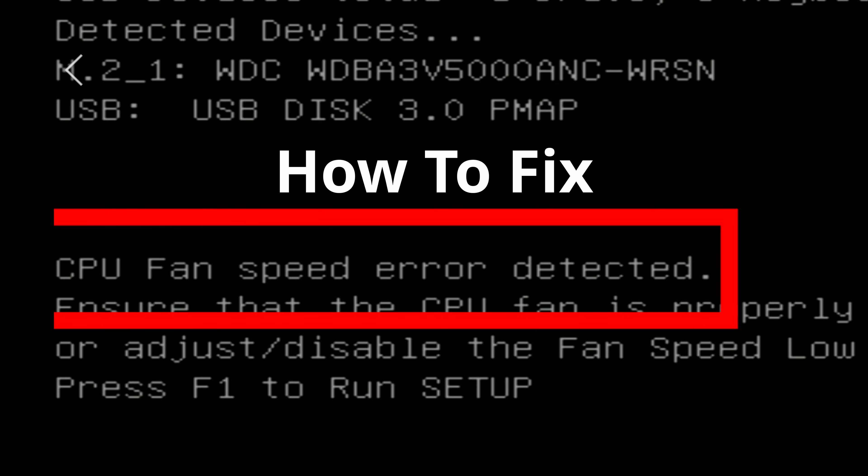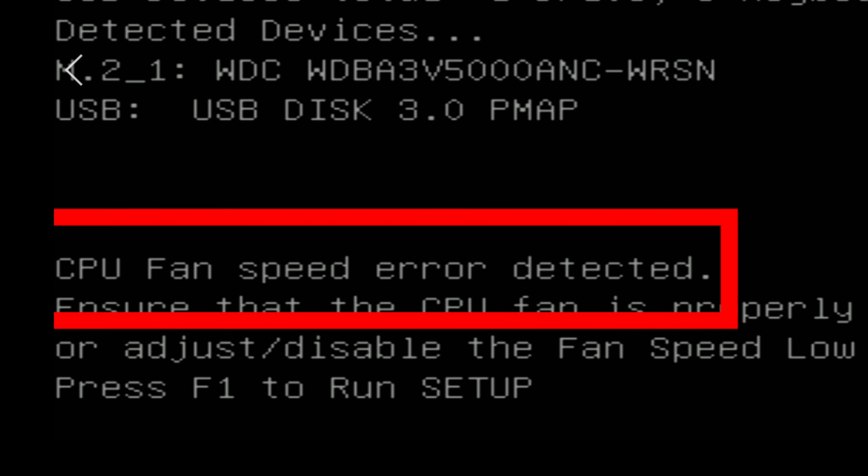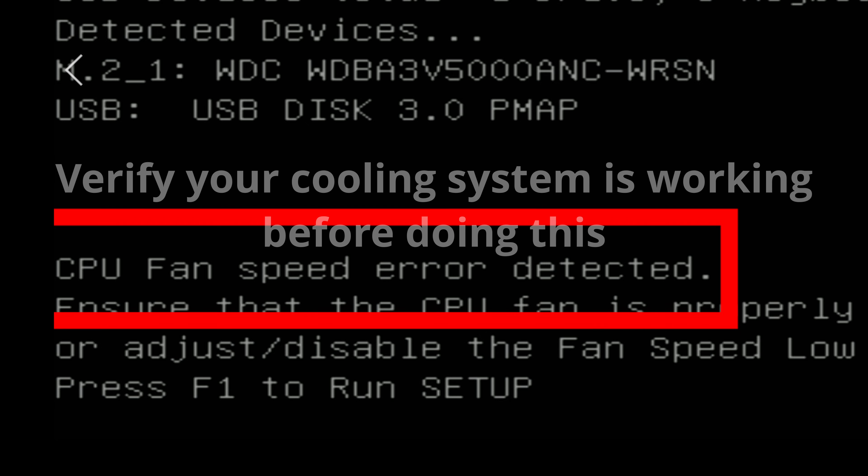Getting a CPU fan error when booting your PC? If you know your cooling solution is working, then this is probably what you need to do. Often this can happen when using an all-in-one cooling system.